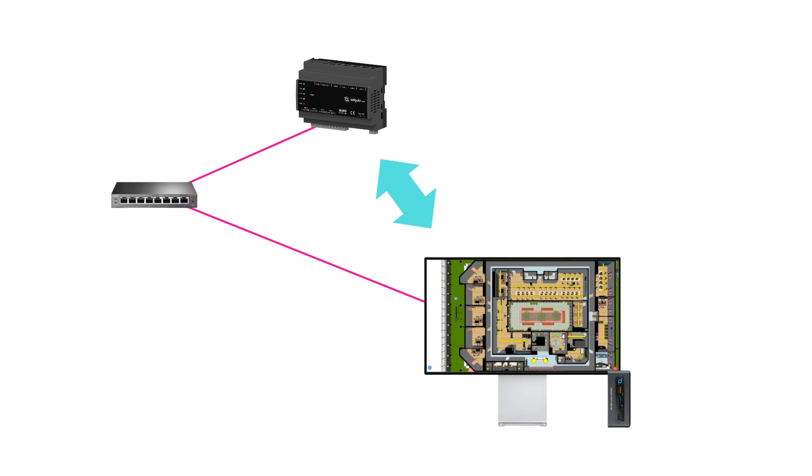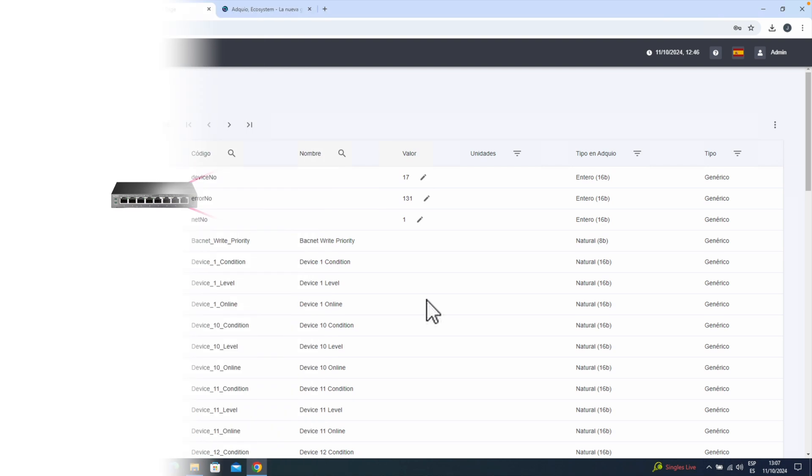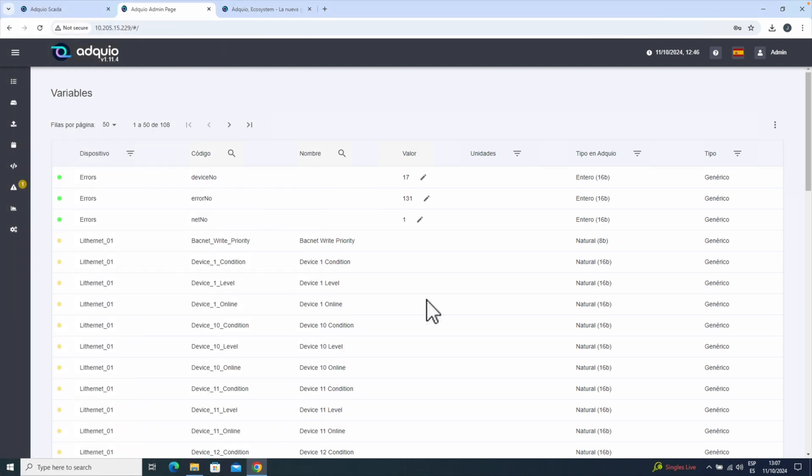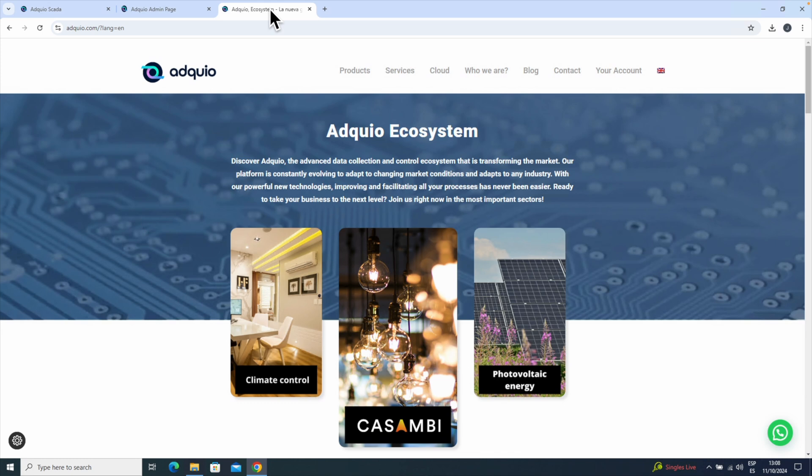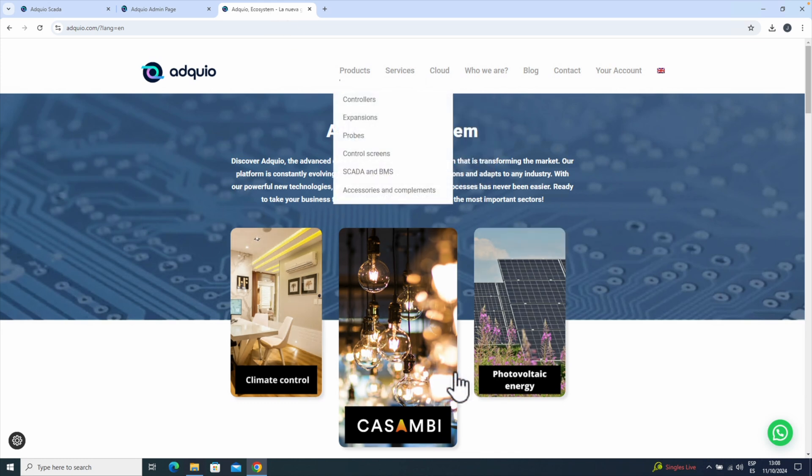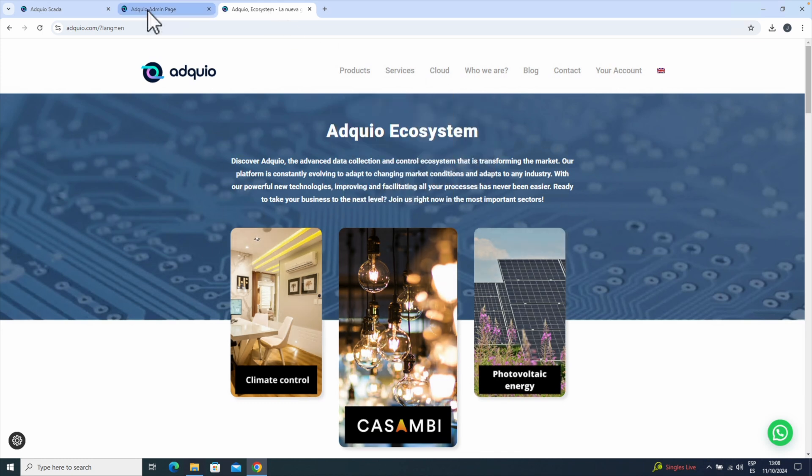Let's begin. The first thing we will see is that I have three tabs open. In the first tab, I have the interface of an Adkio light open. In the second tab, I have a connection to our Adkio server. And in the third tab, I simply have the Adkio website open.